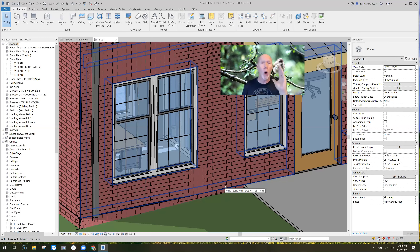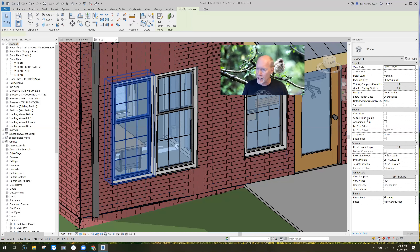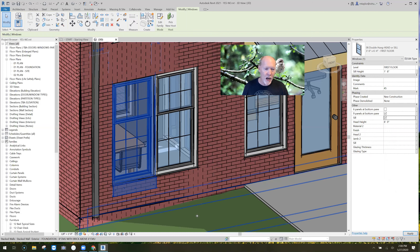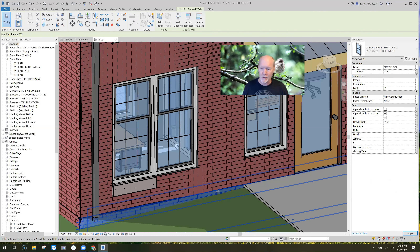Here's another one — a window. Look at this: check the sill checkbox and we've got a sill.